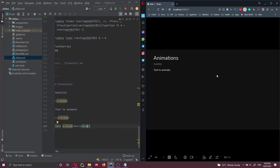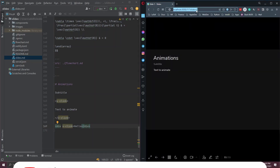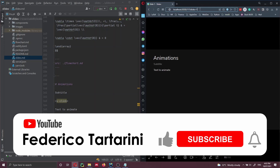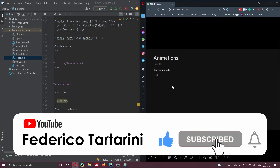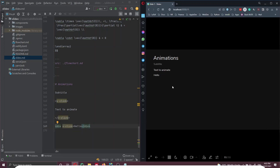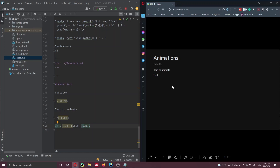Here we can go in Slidev and click refresh the presentation. Now at the top we can see that we have one click. If I press back, hello disappears, and if I press right, hello appears. This is much nicer and neater to write it in this way.